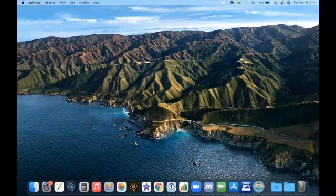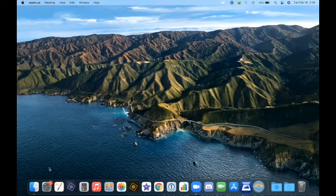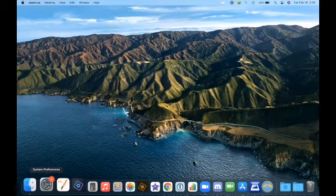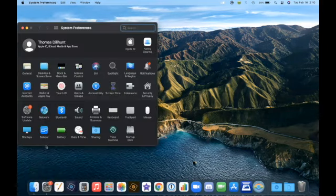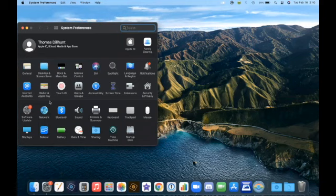To do this, open System Preferences by clicking on the icon on the left of your dock that looks like a gear. Then click on Dock and Menu Bar.